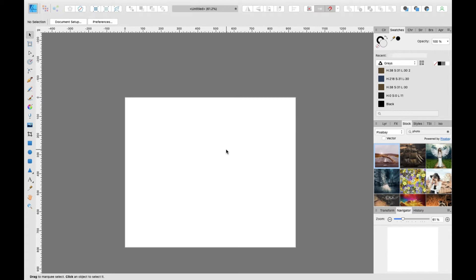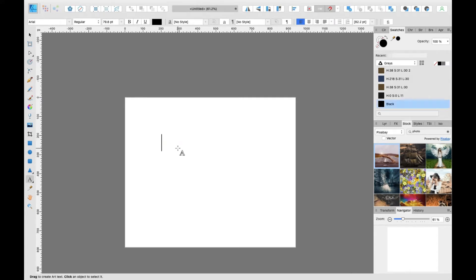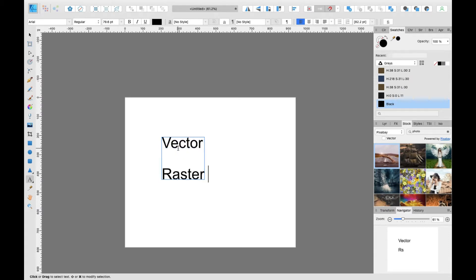So what is vector and raster, and what are these? There are two types of design types in graphic design, and these are the vector. The first one is vector, like a type here, and the second one is raster.